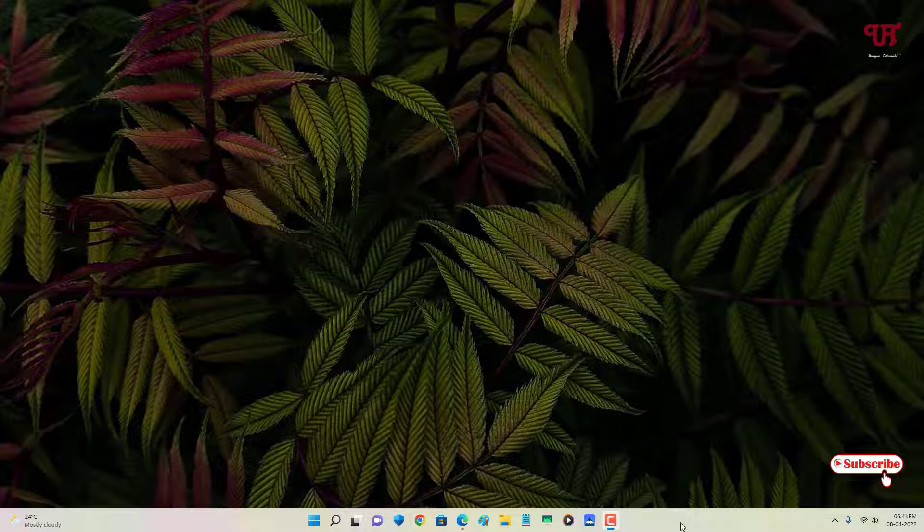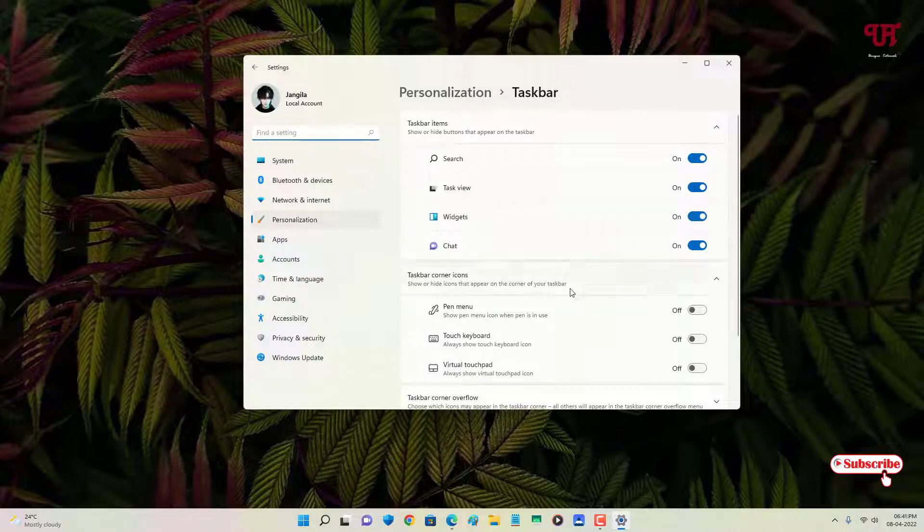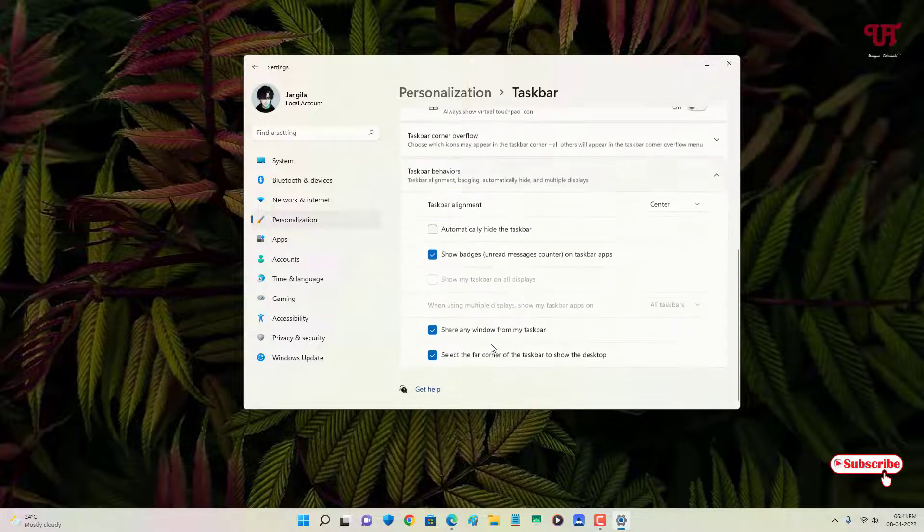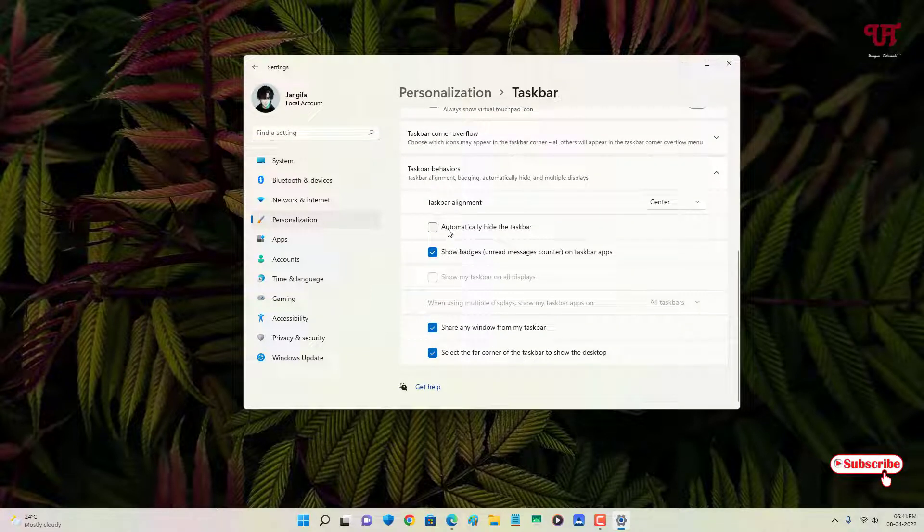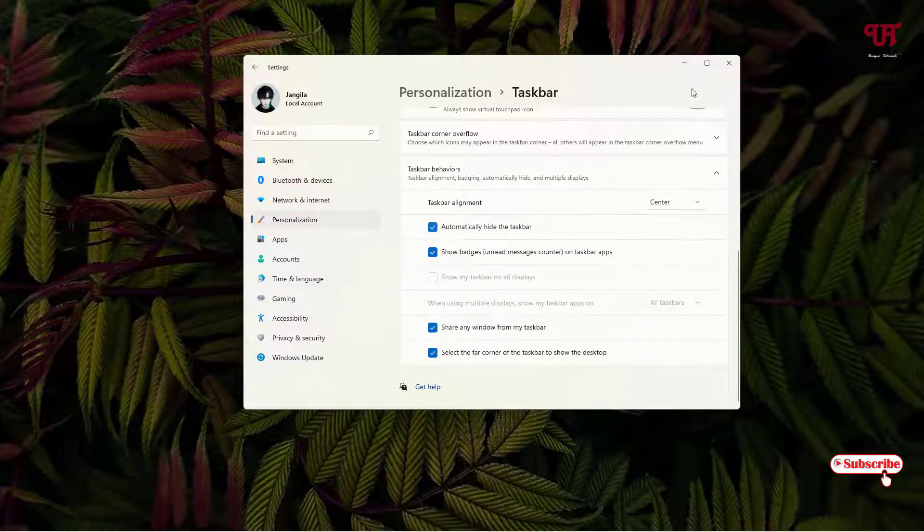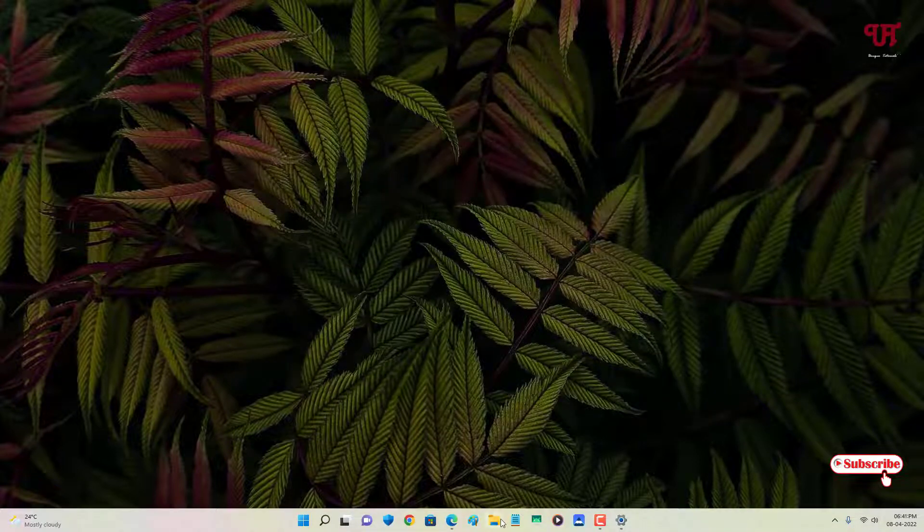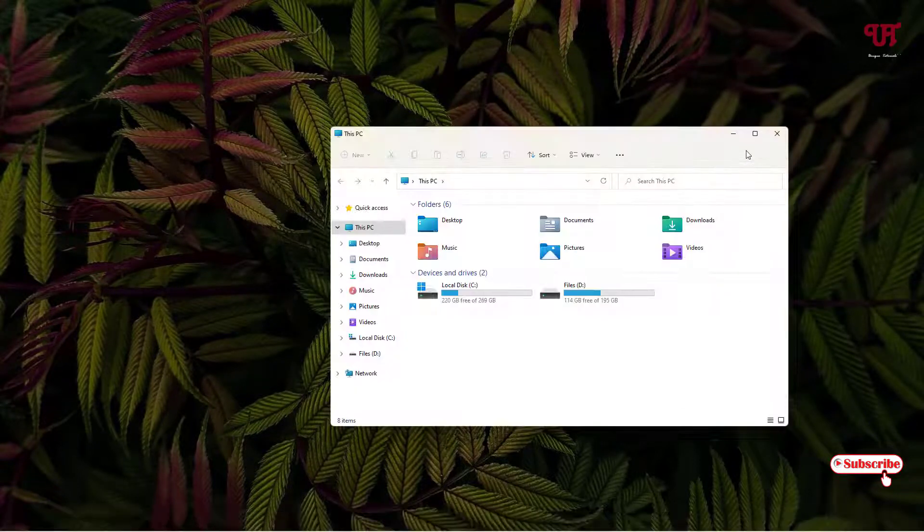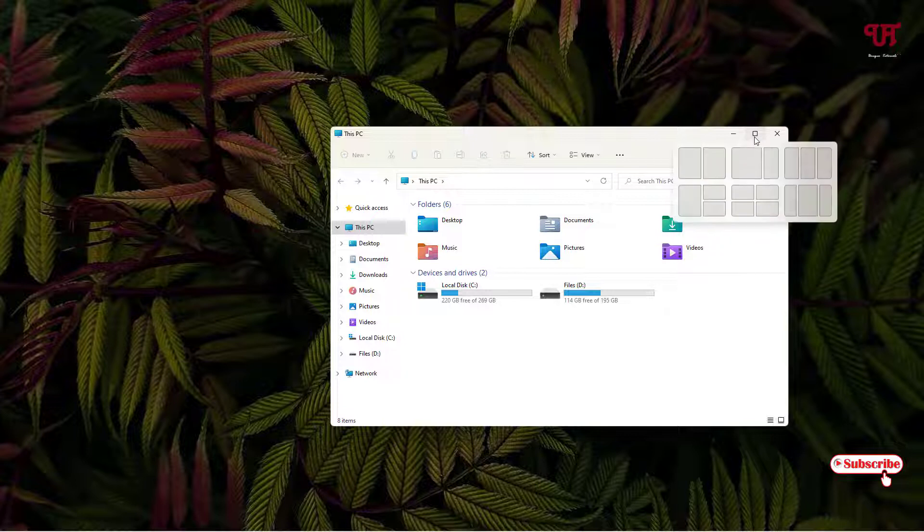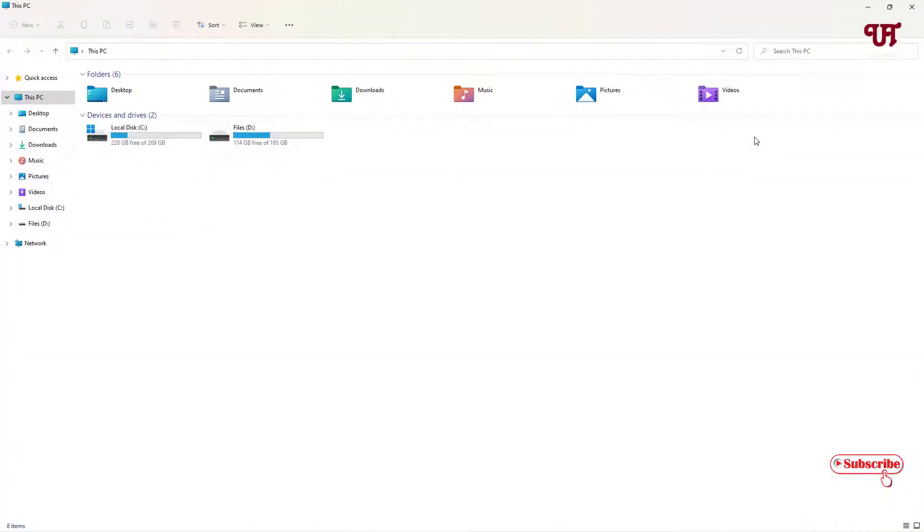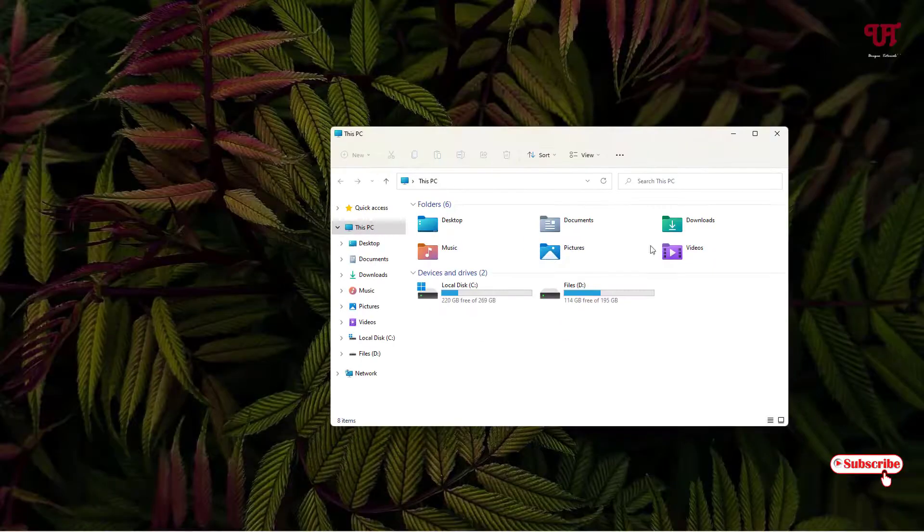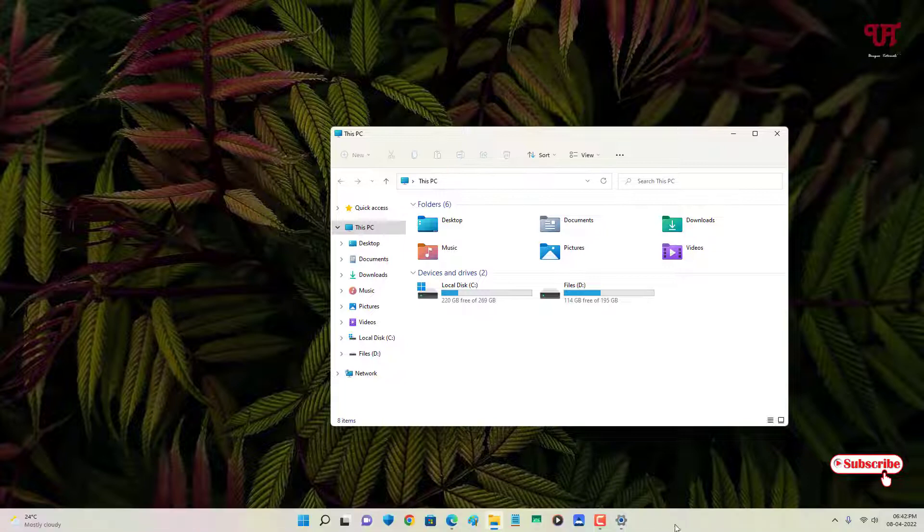First, let me show you by going to the taskbar settings. We have options to automatically hide the taskbar. Let me show you by opening any program, say File Explorer. Let me maximize it. Right now it's automatically hiding. Let me minimize it. You won't see it again unless I move my mouse cursor on the taskbar.